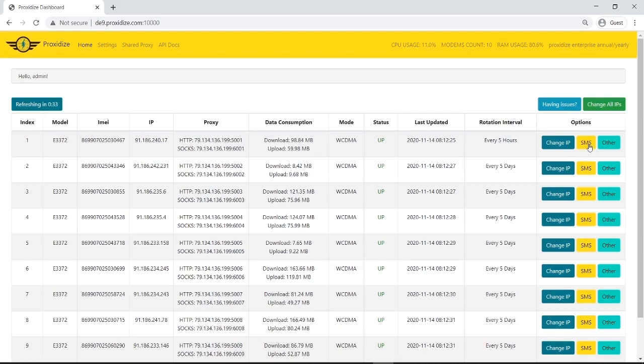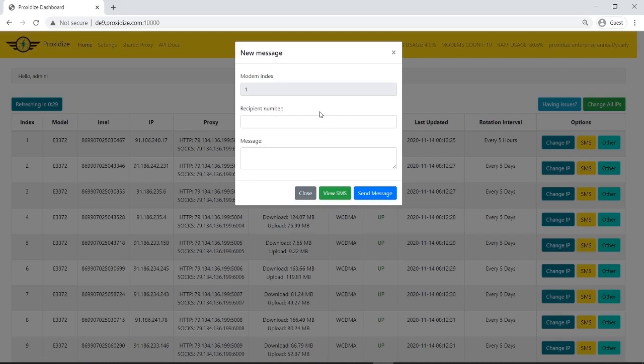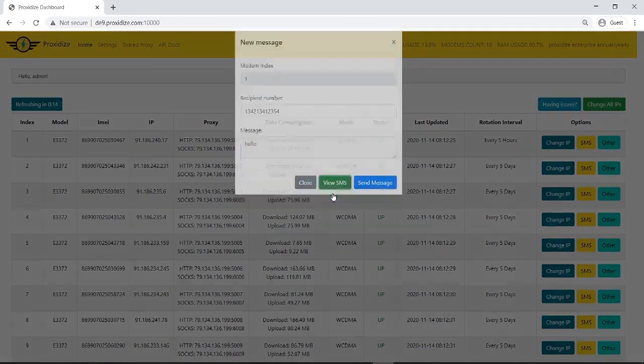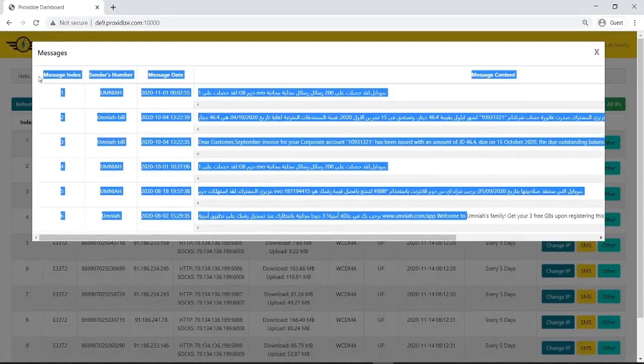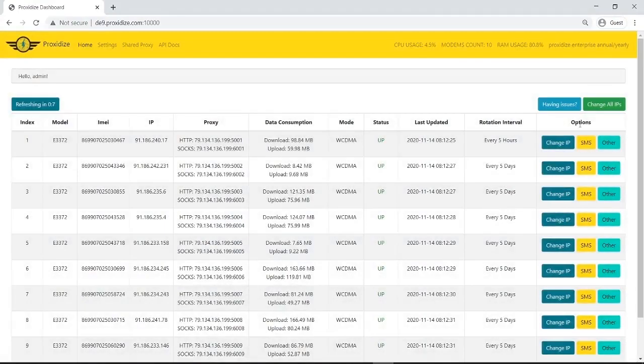The SMS option gives us the option to send or receive SMS messages. So if we add any random number here we'd be able to then add the message and click send and this would send an SMS message. To view the SMS messages that I've received previously on this number, all we have to do is click receive SMS and here it shows me all the SMS messages that I've received before. Super simple.